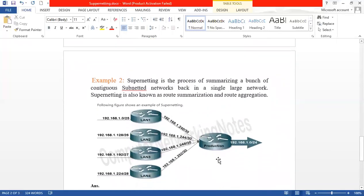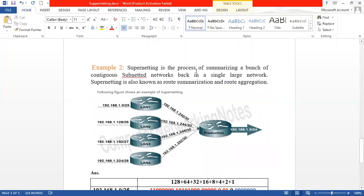Example 2. Supernetting is a process of combining a bunch of contiguous subnetting networks into a single network.